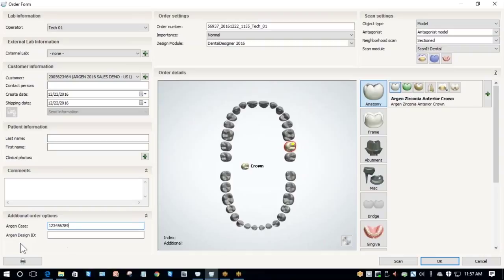After that, I need to fill out Argon Design ID. Specifically, I need to fill this out because I'm uploading this case to Argon for design services. So I just need to come up with a unique ID number here. Now that I've done that, I need to check my scan settings.